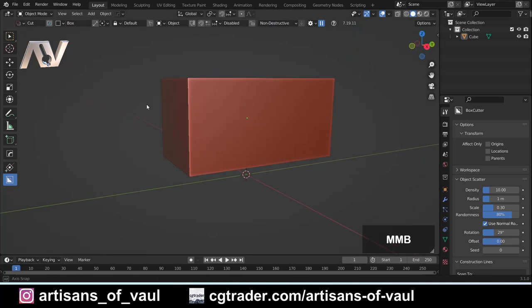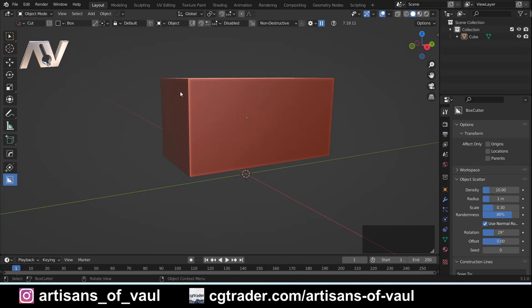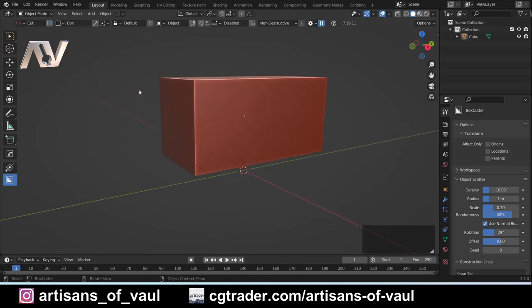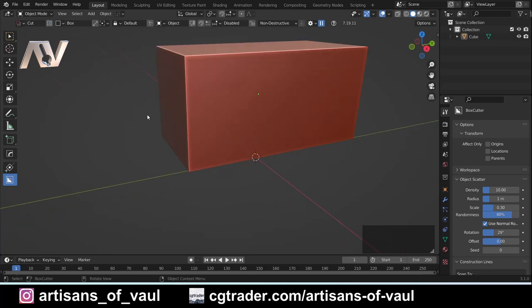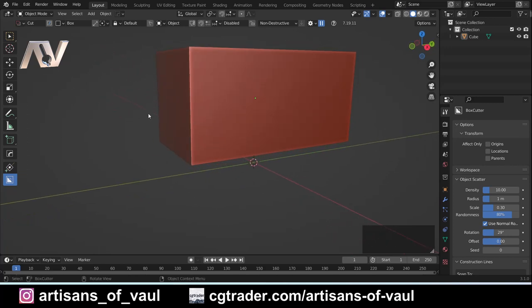I'm going to press N to hide that side panel and let's start looking through these options. We're going to go through each in turn, talking about what each thing does, at least where I think it's relevant. But before we do that, let's talk about what BoxCutter is. At its most simple, BoxCutter is just an add-on for booleaning objects together. When we get into it you're going to see it's much more than that in terms of what you can do and how powerful it is.